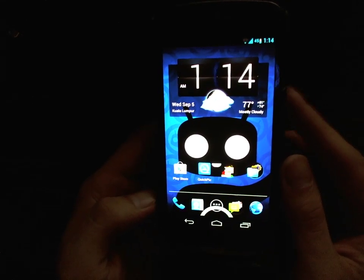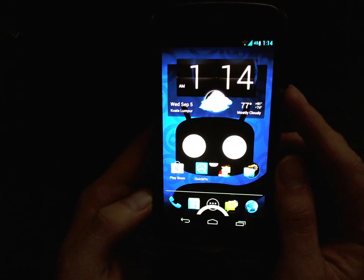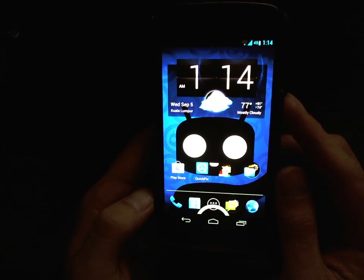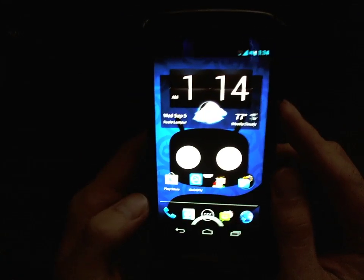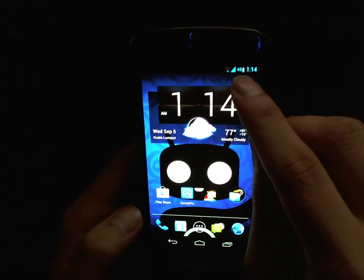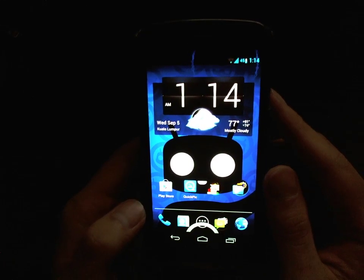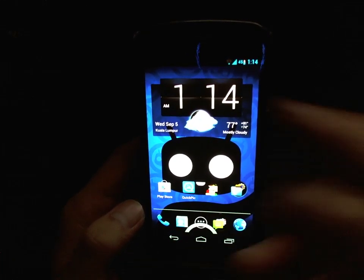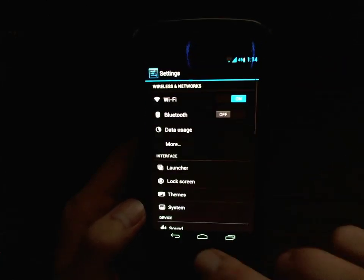Hey guys, it's MyGeek Alex and I'm here with a really quick video to show you how you can show the battery percentage in the status bar on CyanogenMod 10. As you can see here on my status bar, I'm showing 45% of battery left.